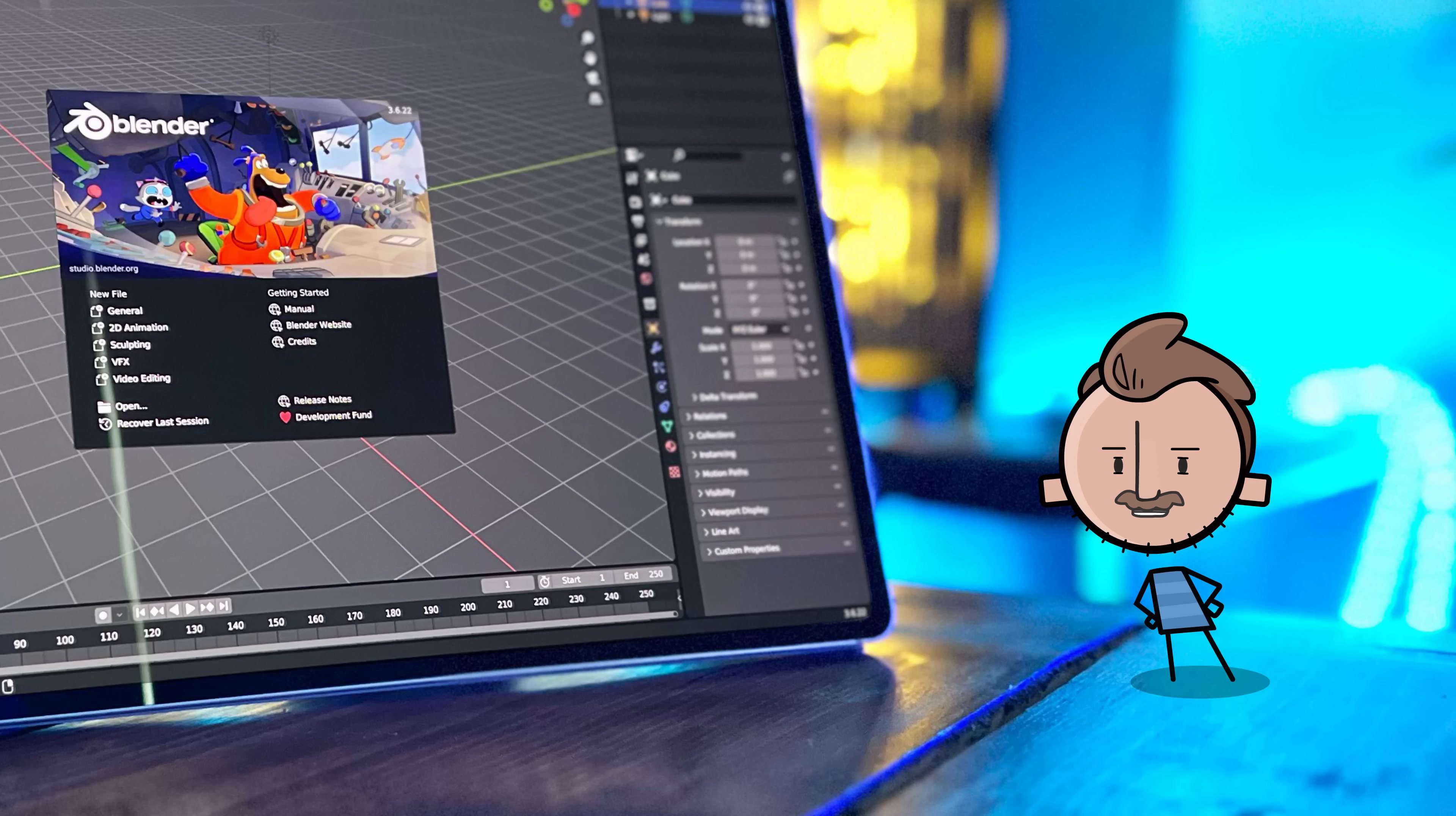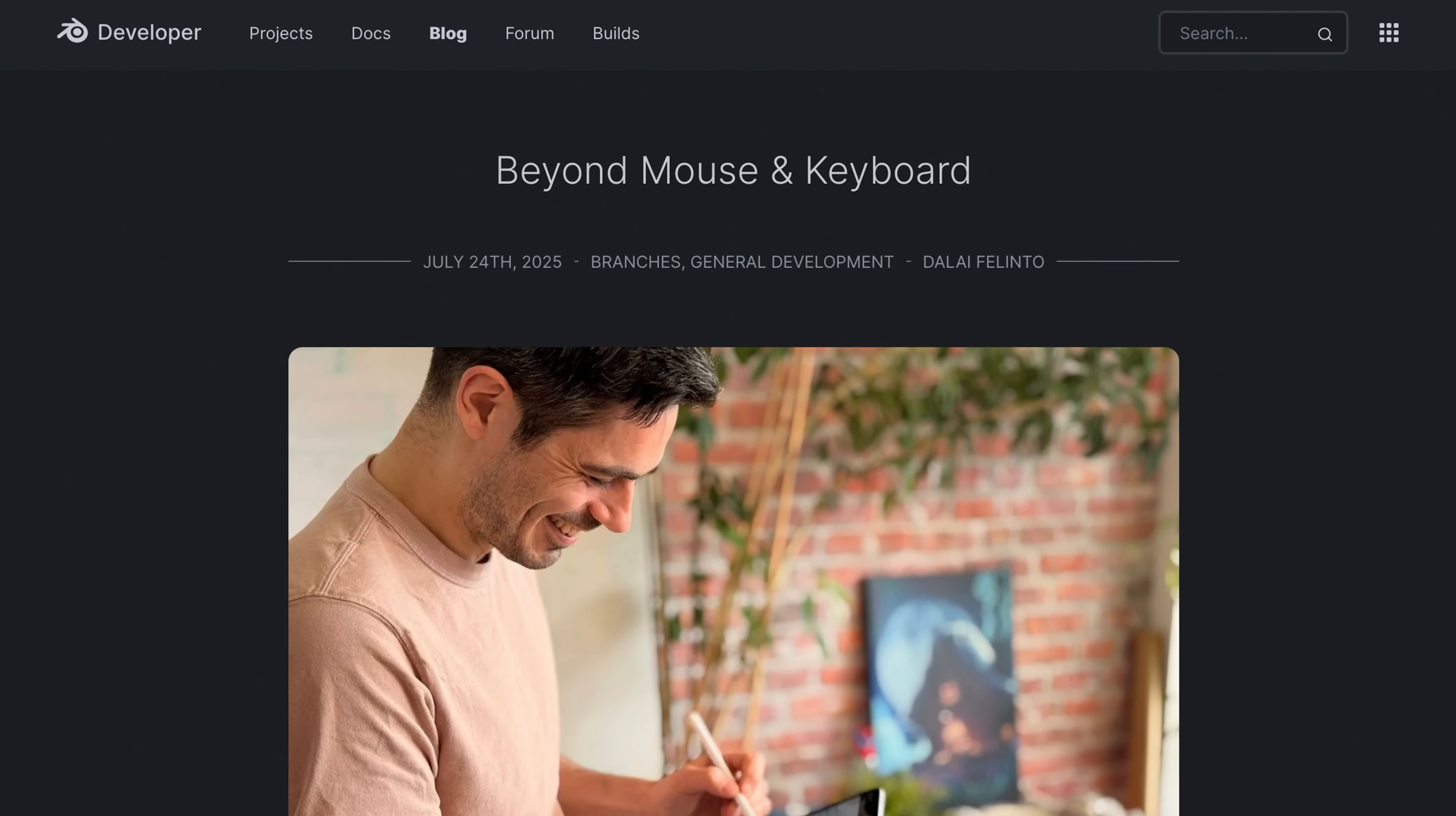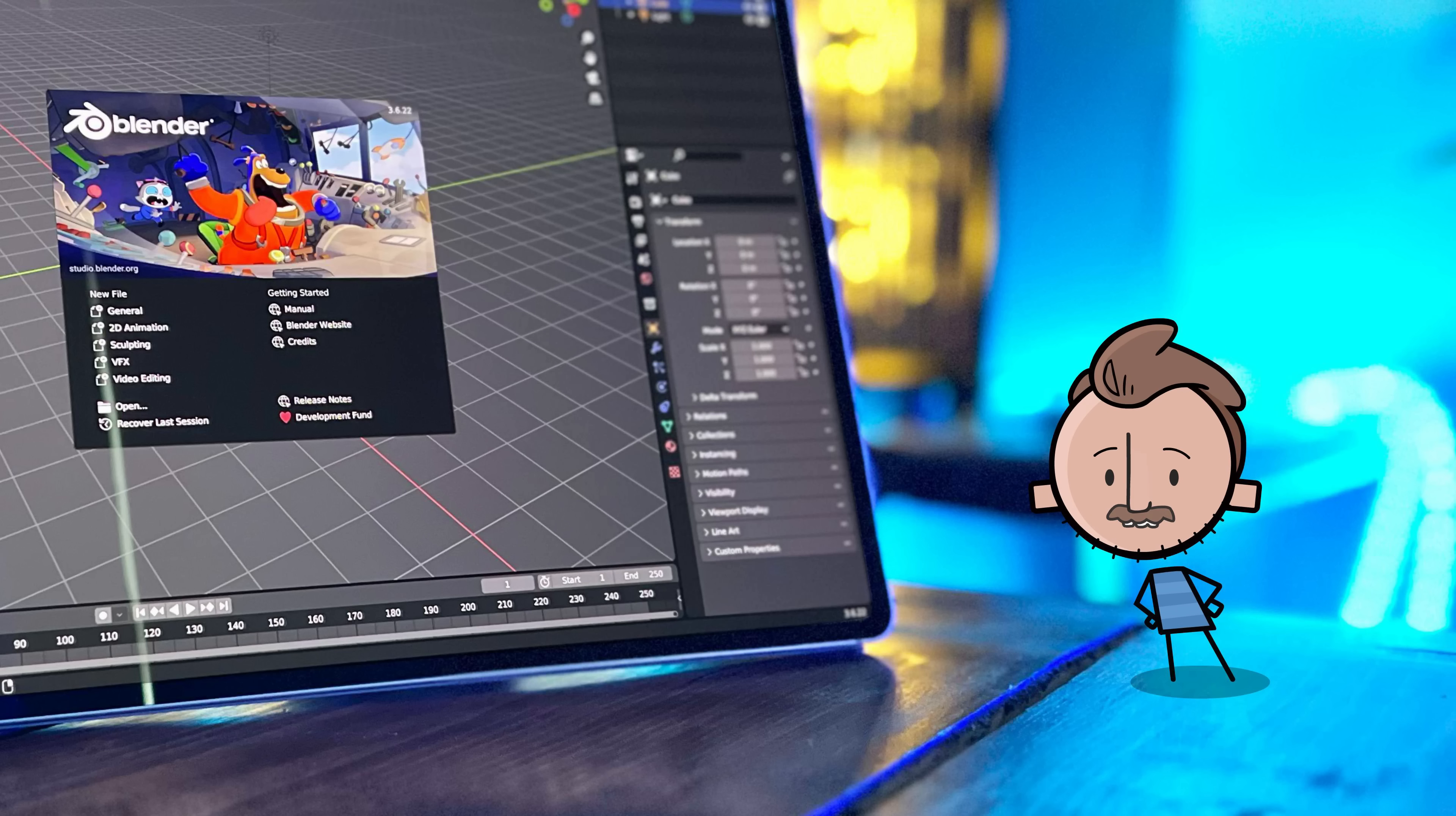And then, just a few days ago, Blender posted on their development blog all of their plans to bring Blender to tablets in general, like iPads and Android, and all the things they have to do to make it work properly there.